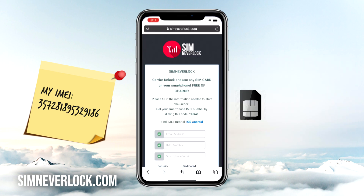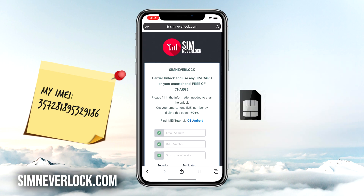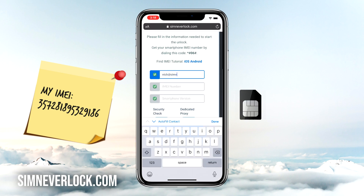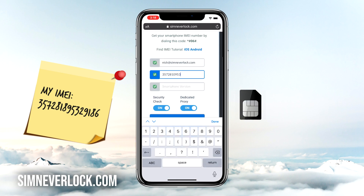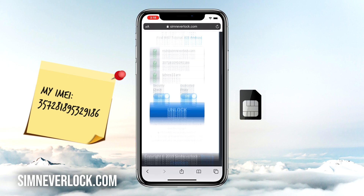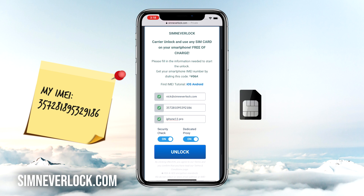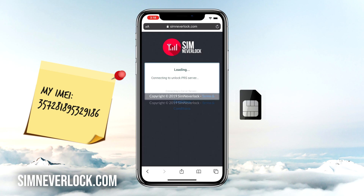Now that we have the IMEI number written down, we're going to do the unlocking. You can do this from the iPhone itself, or if you have the case where you can't use it, simply use another phone. Head over to simneverlock.com — this is the website where we do the unlocking. Enter your email address, the IMEI number of your iPhone, and the phone version. Make sure that everything is correct and click on Unlock. It will take around two minutes for the servers to confirm your request.